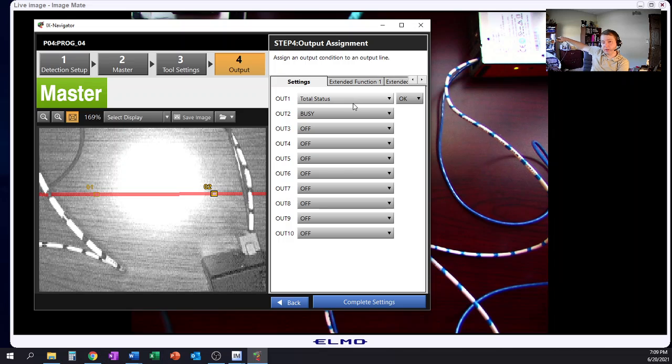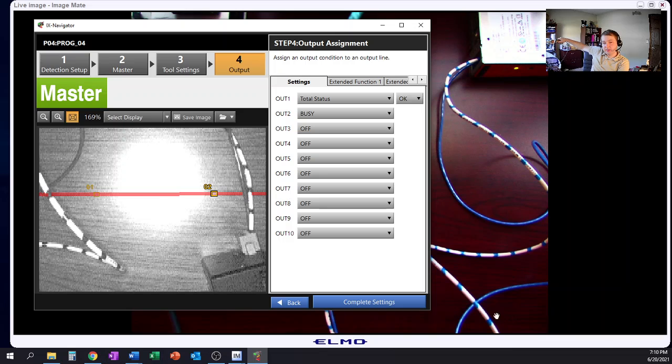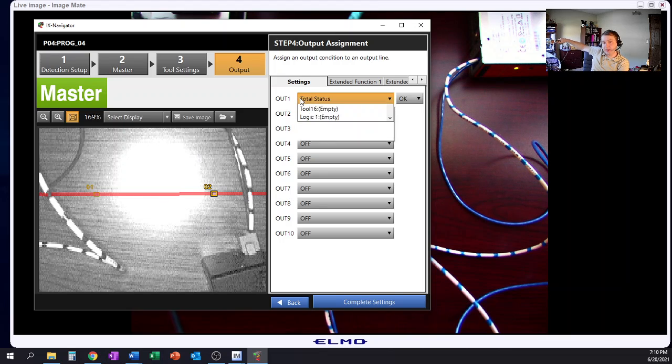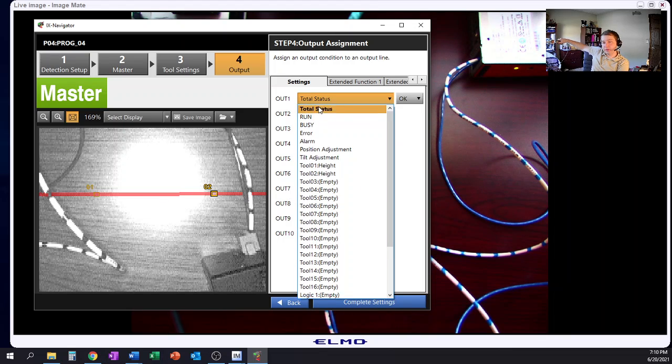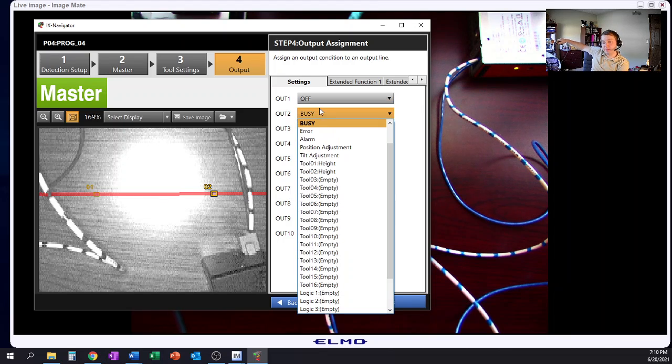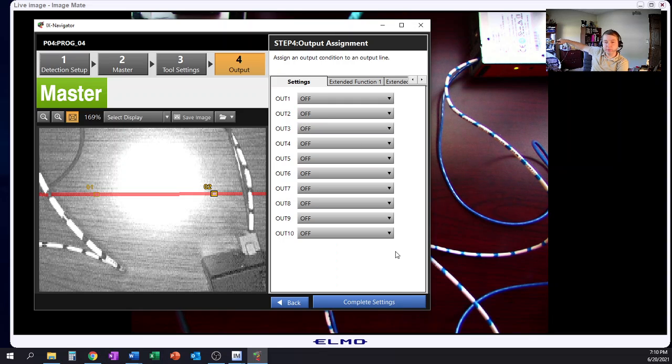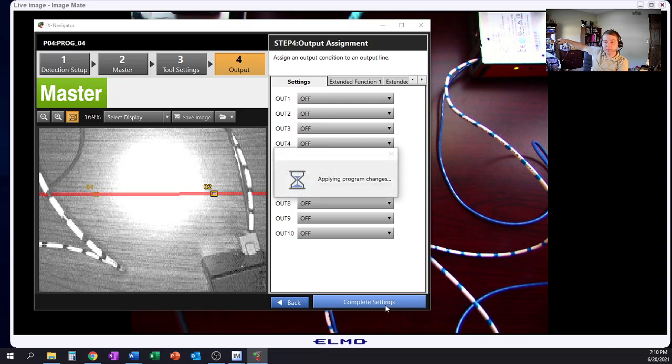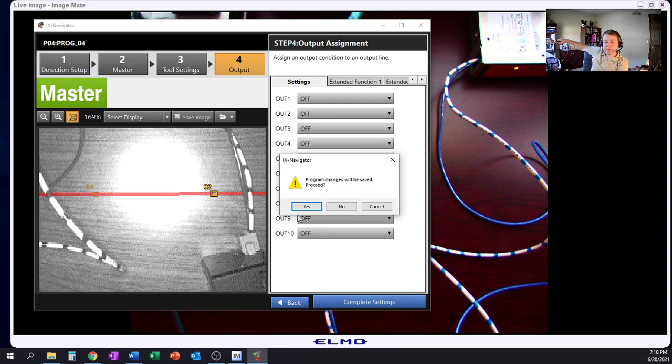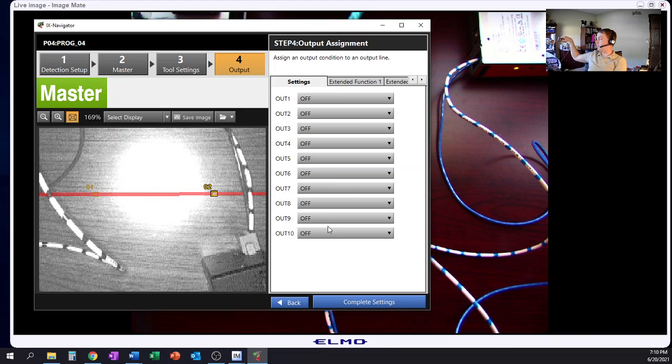We have obviously our outputs from our system here once again. And again, I'm just going to go and shut these off because all I have connected to this is Ethernet. So I have no real need for my outputs. And I'm going to go ahead and complete my settings. Yes, go ahead and save all these changes that I've made.